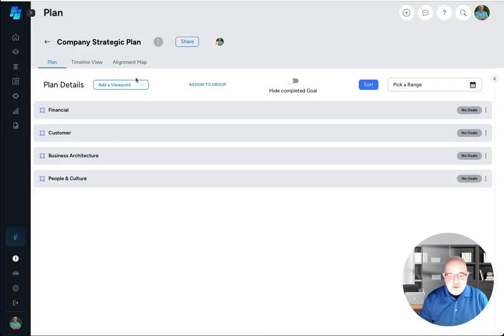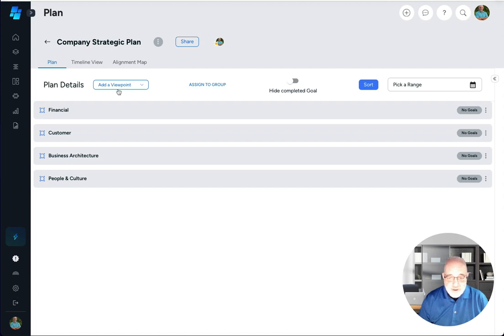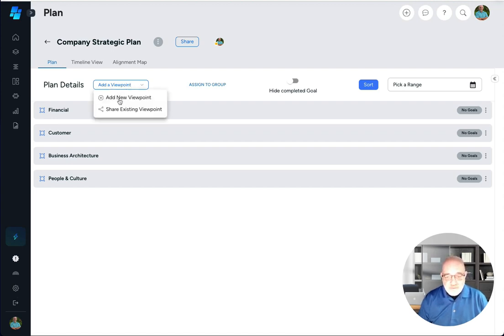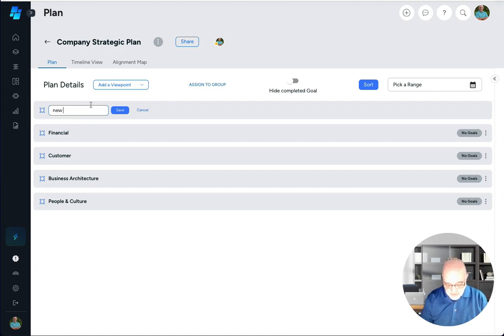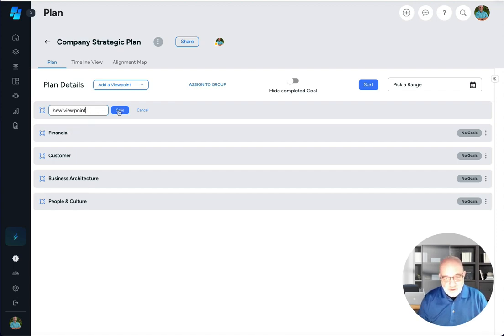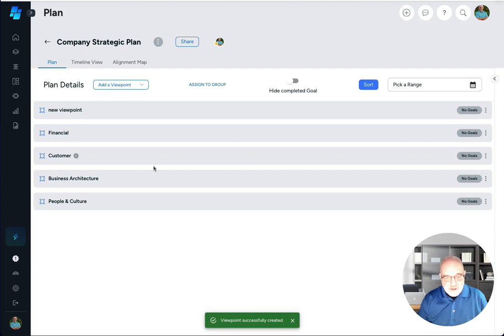The other thing you could do is add a new viewpoint. Say you wanted a fifth one or a sixth one or as many as you want. You click this little box here. Down will come add a new viewpoint. You could do it right here on the page, new viewpoint, and it will save it and become part of your viewpoints.